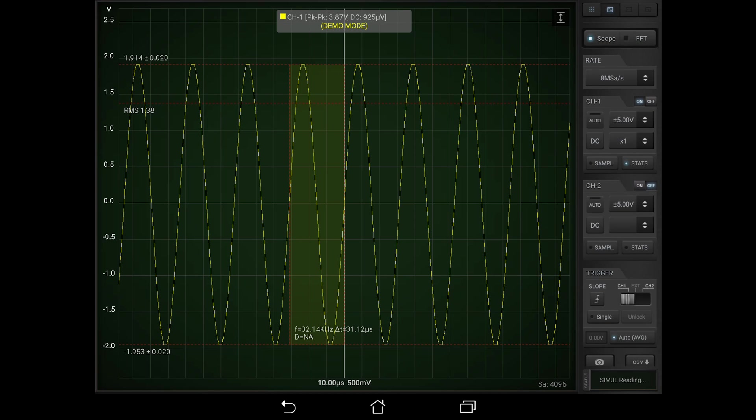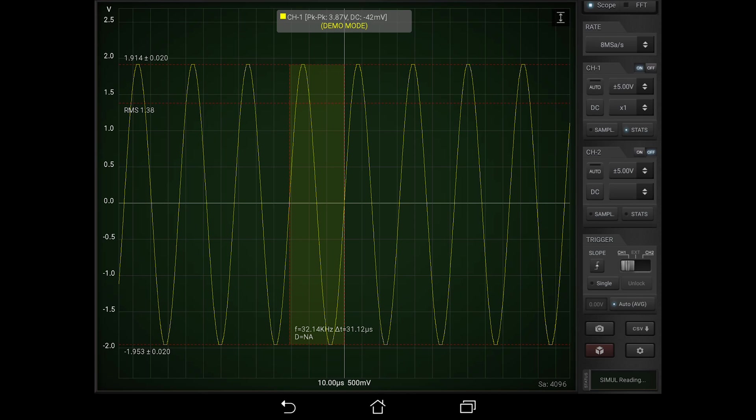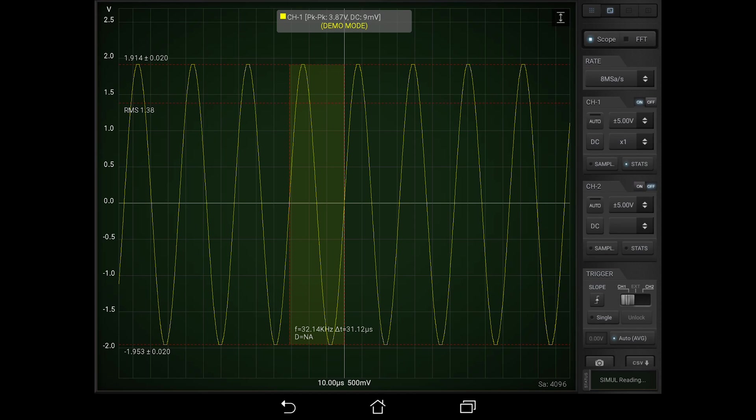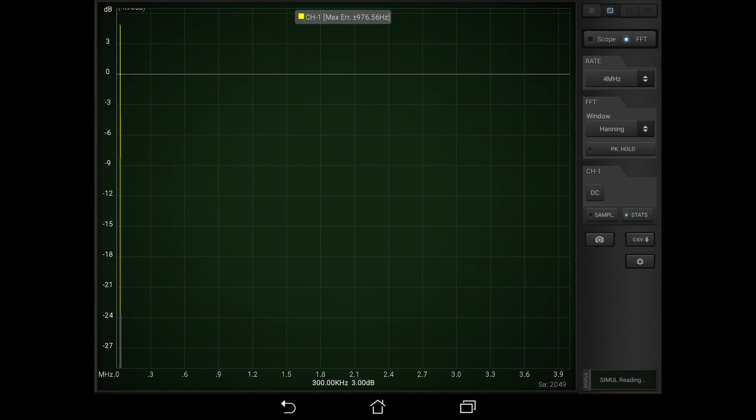So here we have all of the normal features of a scope. And you can also choose to look at the Fourier transform, so that you can take a look at things in the frequency domain if you wish. If you happen to have one of these oscilloscopes on hand, I think this app will be a great addition to your lab.